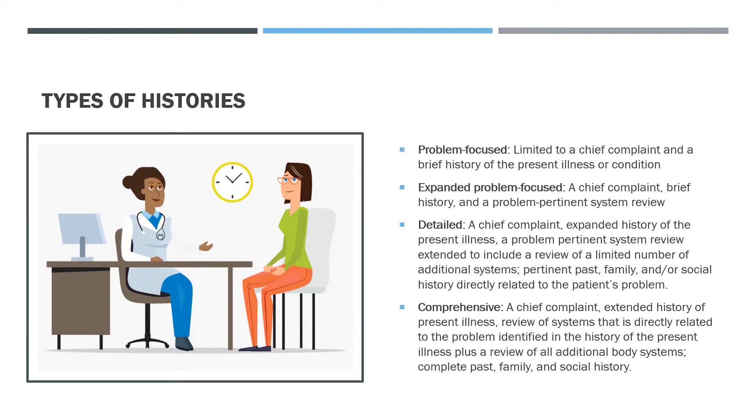And those are the chief complaint, history of present illness, review of systems, and past, family, and/or social history. There are four different types of histories: problem-focused, expanded problem-focused, detailed, and comprehensive.